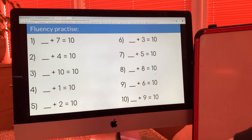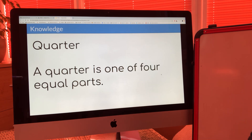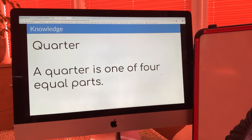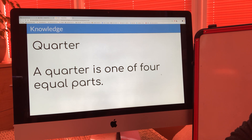We're going to move on to our skills part of the lesson now. Before we start, we need to remember what a quarter is — a quarter is one of four equal parts. Can you say that with me? A quarter is one of four equal parts. Now you tell me — what's a quarter?